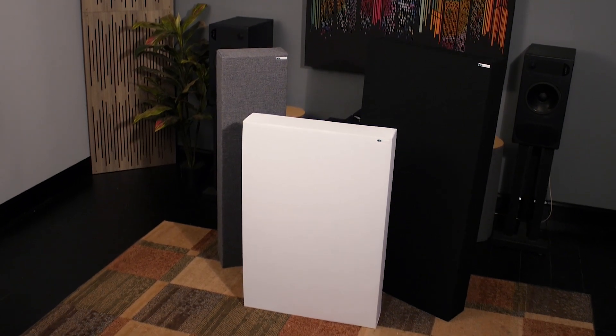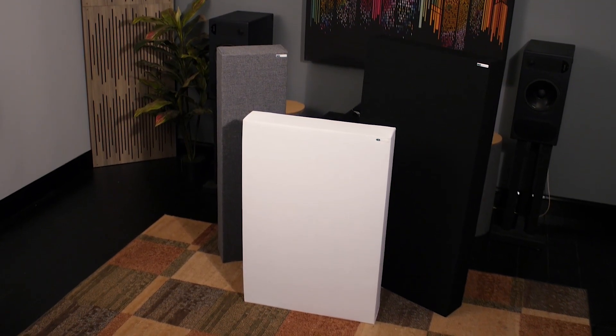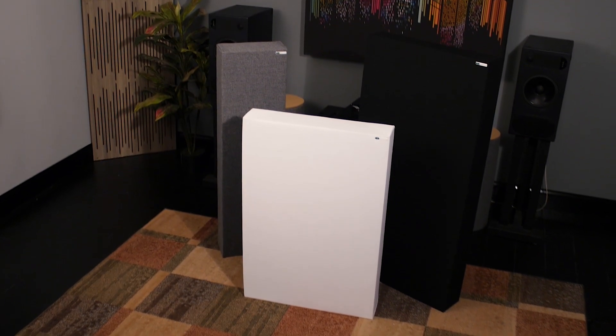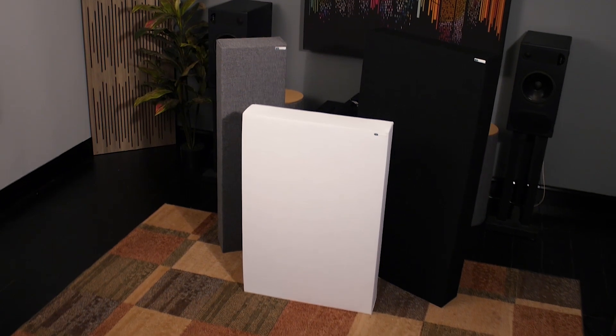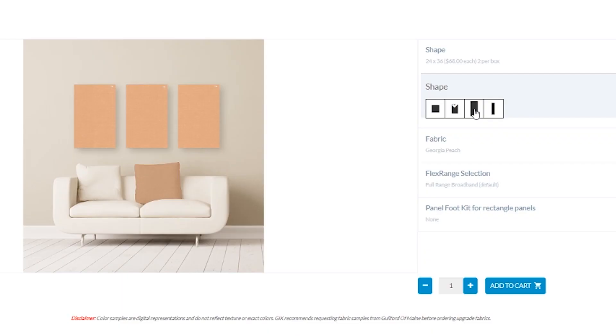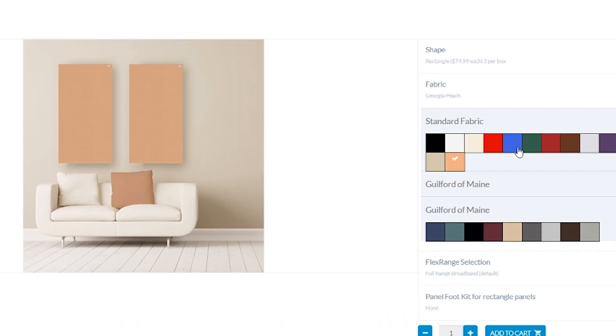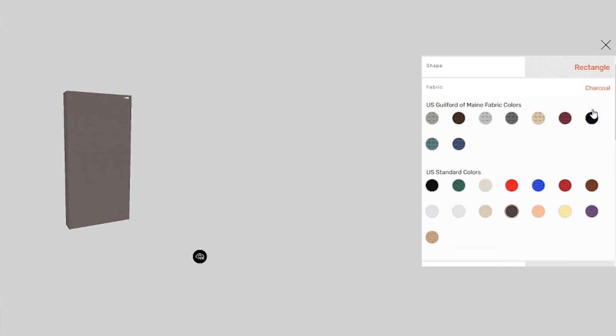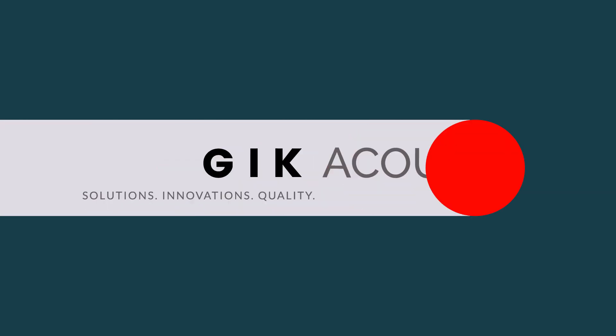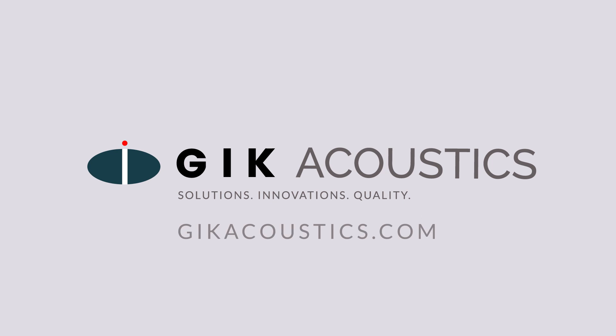Whatever your ideal room sound is, there's a variation of the 244 that can help you get there. Visit our website to select one from a range of sizes and color options and preview the 244 bass trap in our free room acoustic visualizer. Get free acoustic advice! Visit GIKAcoustics.com for educational articles and tutorials.